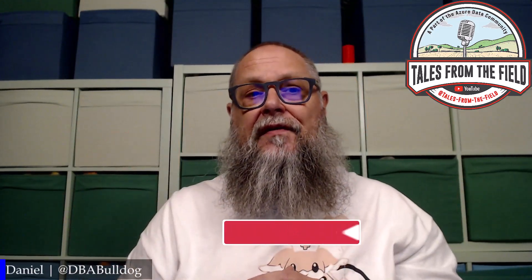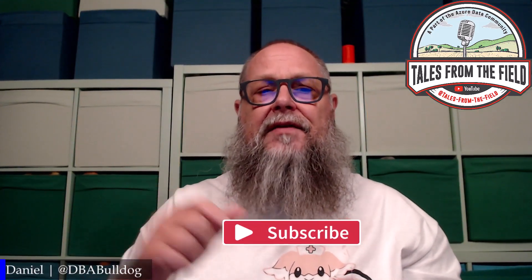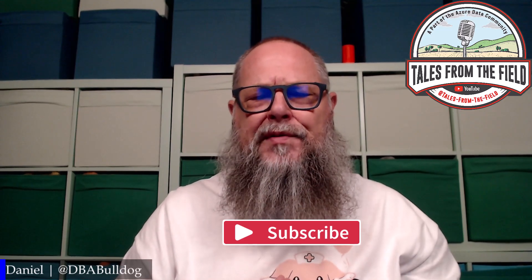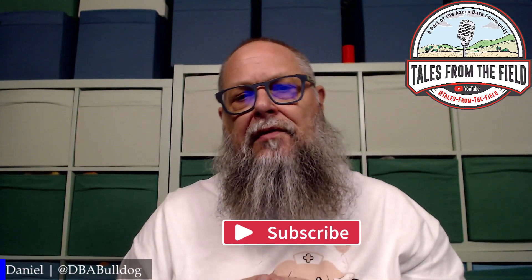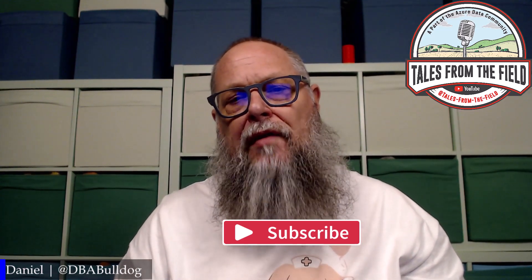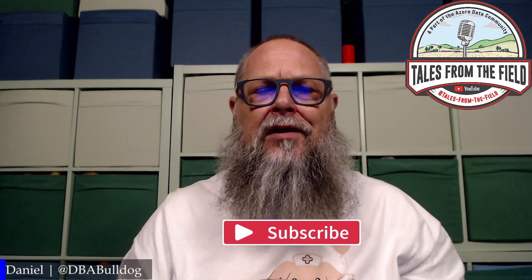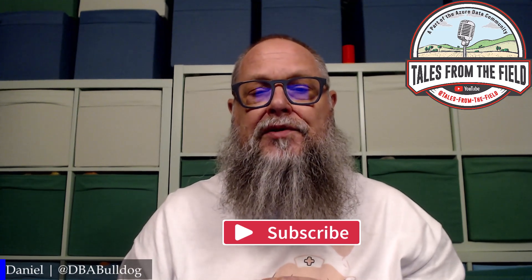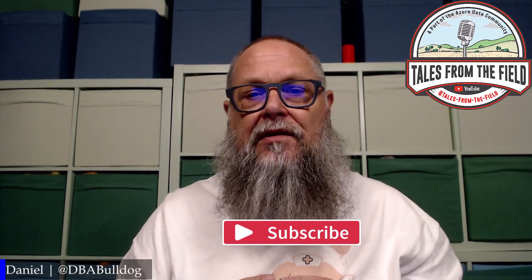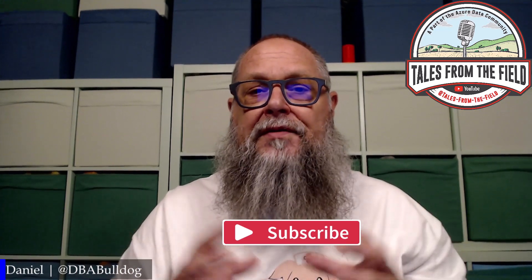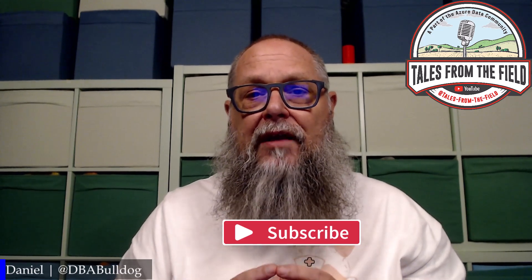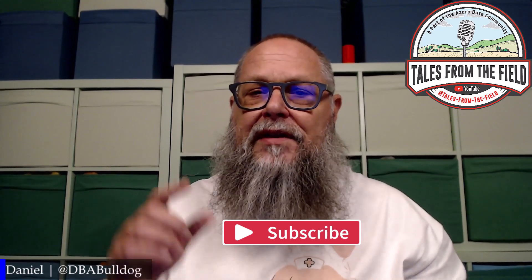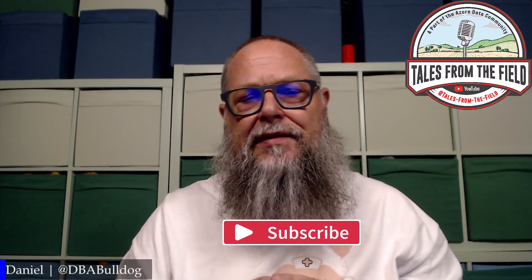If this is your first time finding us over at Tales from the Field, give us a like and subscribe. Thank you to all those subscribers that have decided to join us along this incredible journey. You make this ride special. If you're liking what you're seeing, please hit that like button and subscribe.